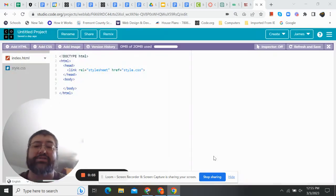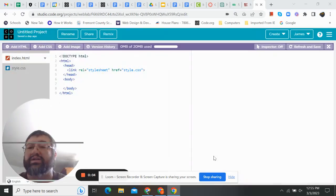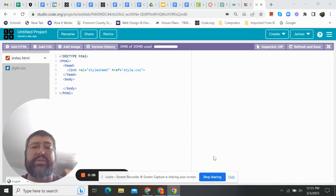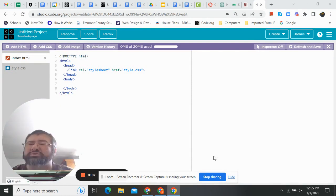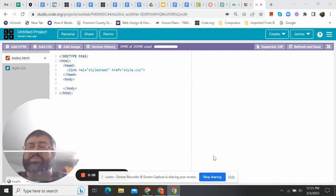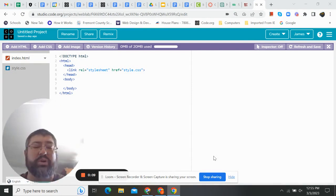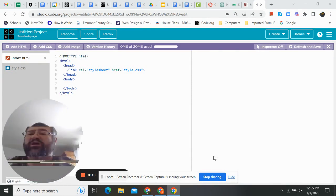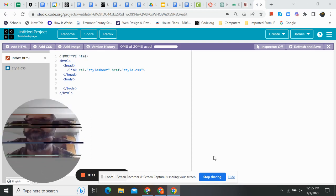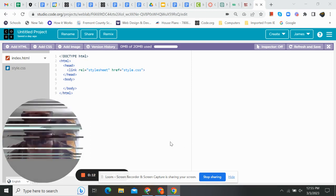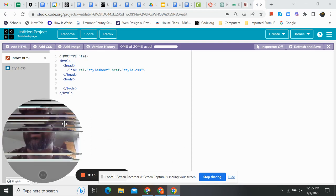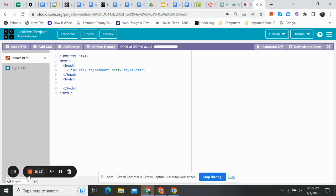All right, coding friends. Glad to see you back. We're going to do a tips and tricks for websites. So if you're working on code.org, I'm going to turn that video off.